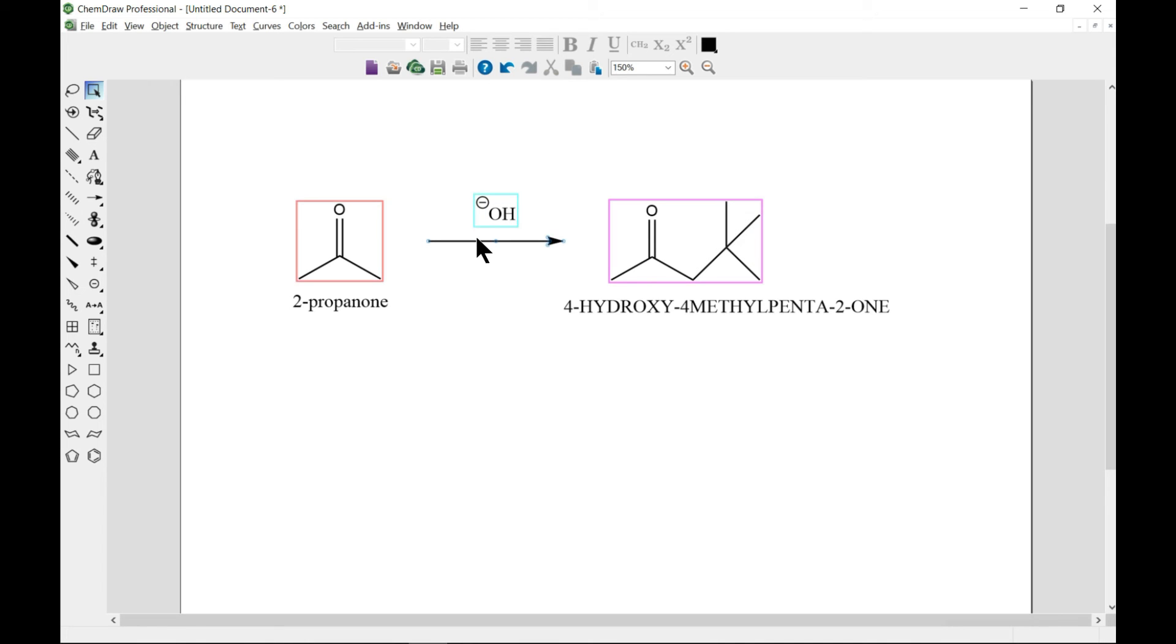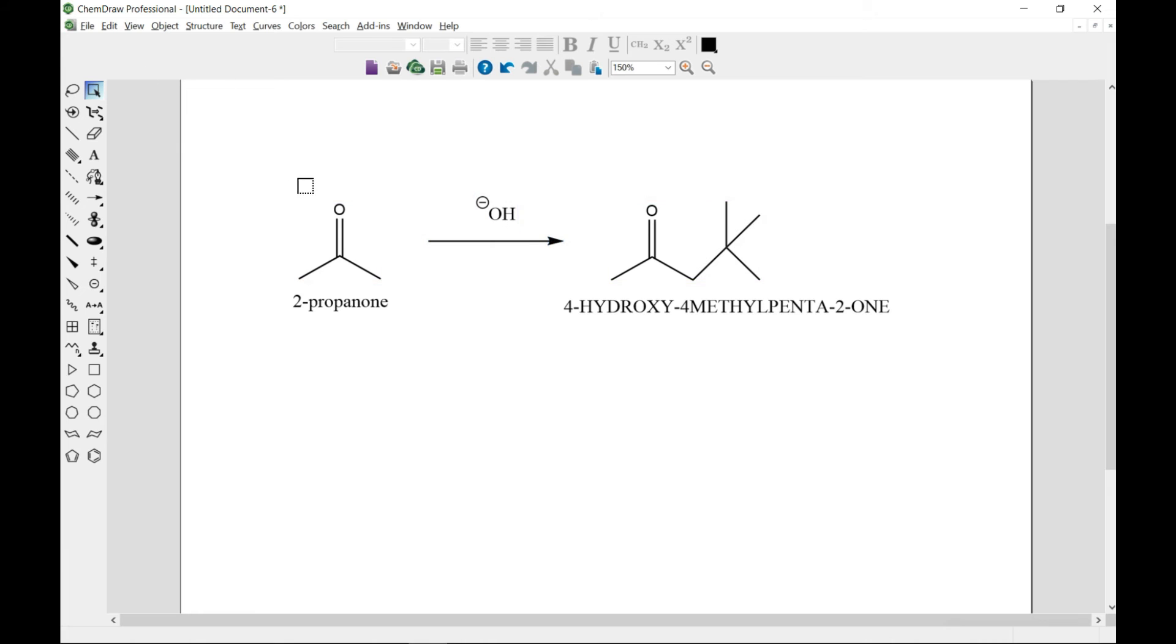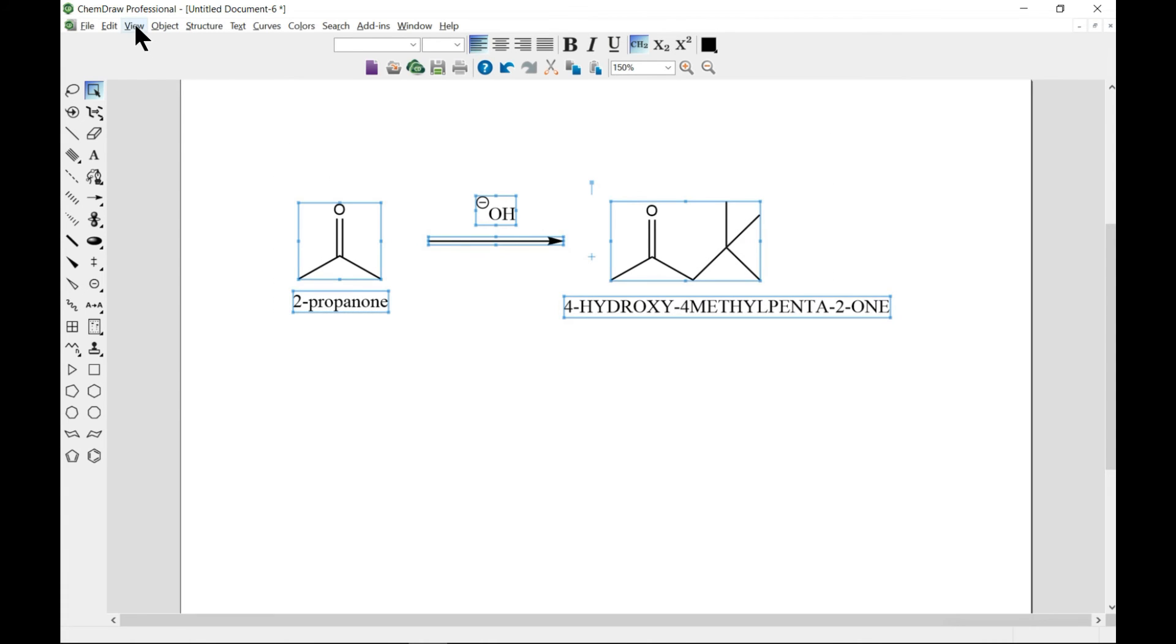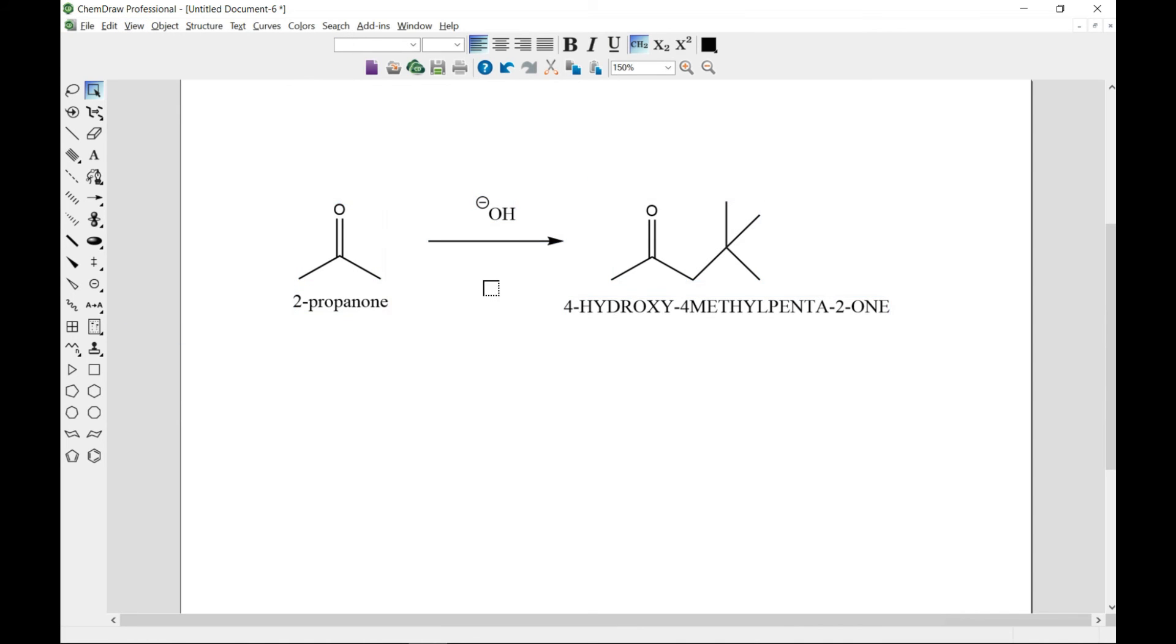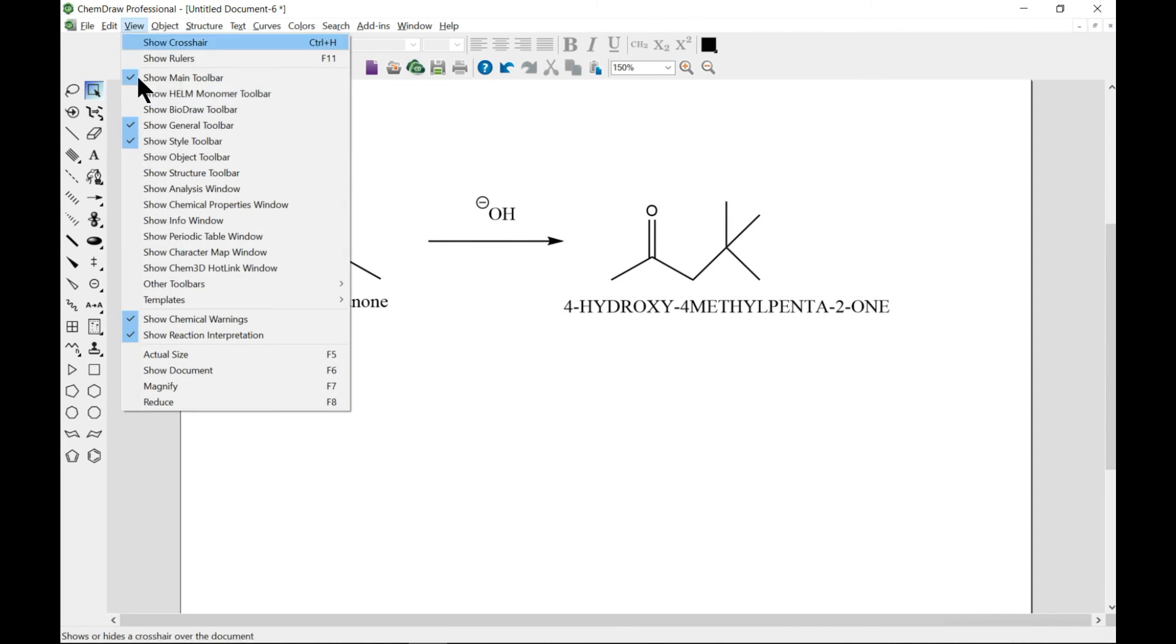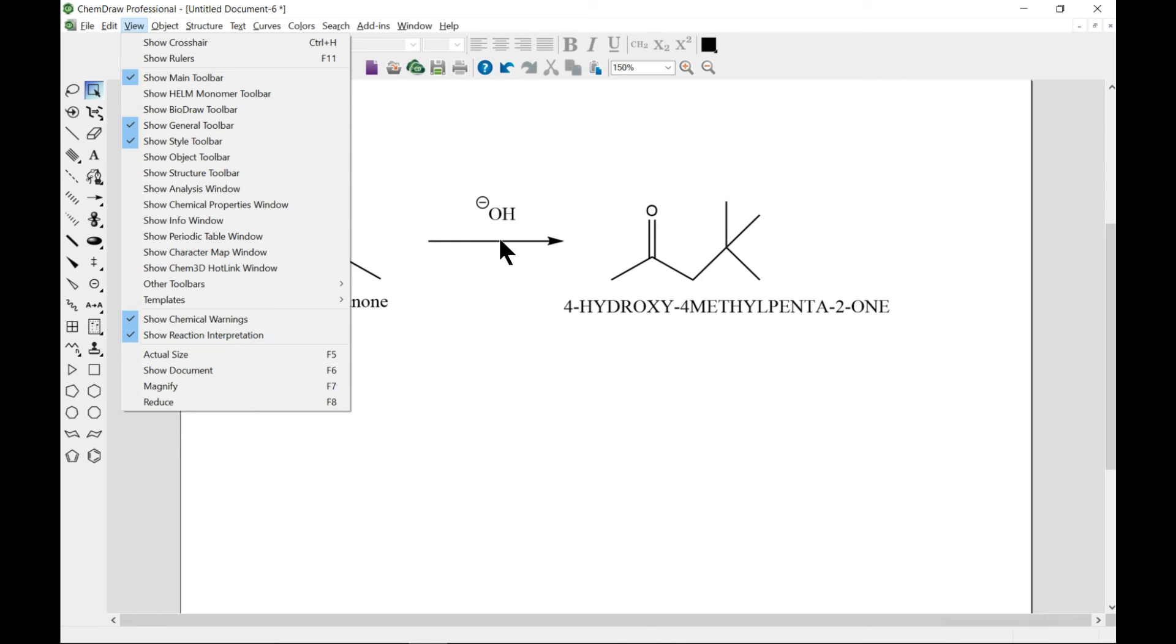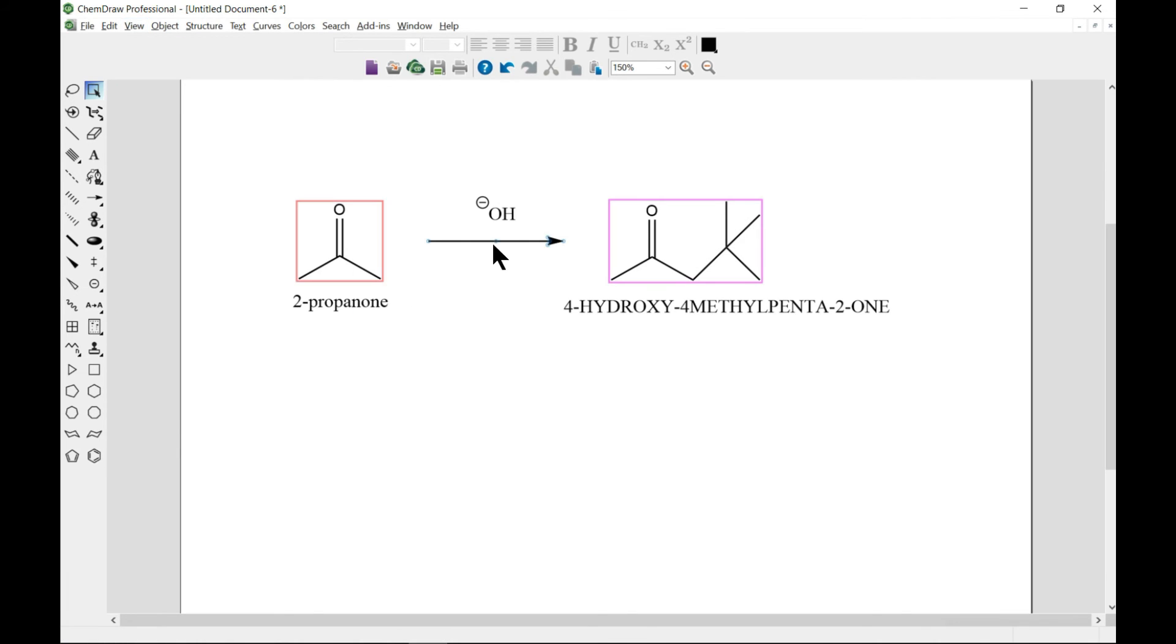It helps you to create what you have. You can go to view, then go to show chemical interpretation. When you select on the arrow, it gives you the interpretation. That's also something cool to note.